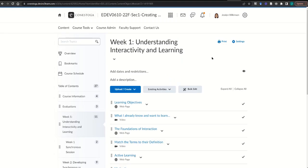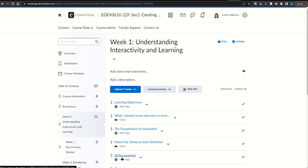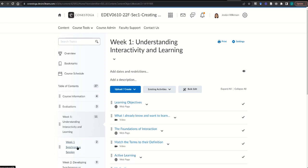Next, in your eConestoga course shell, you can start to find the Mentimeter activities in your course. You should have already completed the import process. Once that's done, you may need to click on things to determine whether or not they're a Mentimeter activity.